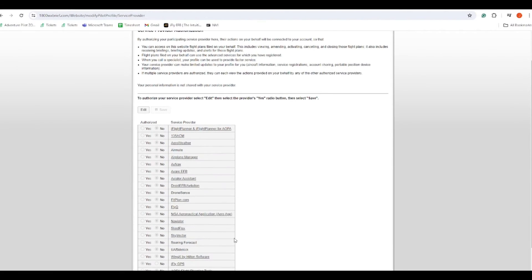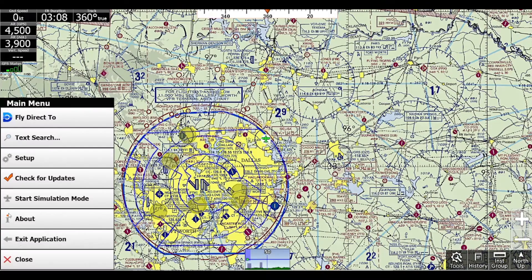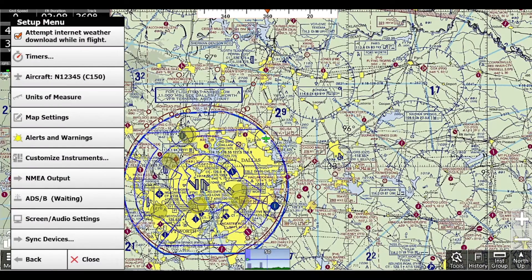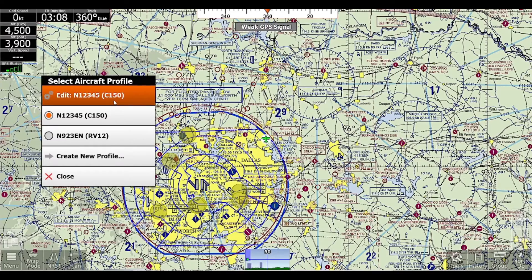Now that we've got that out of the way, we'll go back into iFly. The first thing we're going to set up is our aircraft profile. It's important to set up the aircraft profile because this goes into automatically filling some of the filing form and the weather briefing form. So we'll click Menu, Setup, and then Aircraft. If you don't have a current aircraft profile, you'll just click Create New Profile. But since I do have one, I will just click Edit.